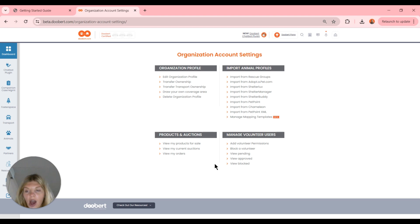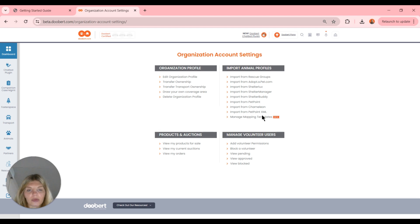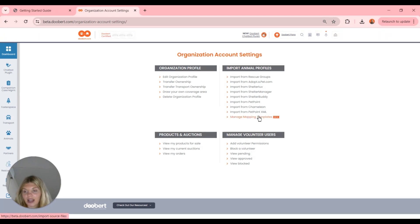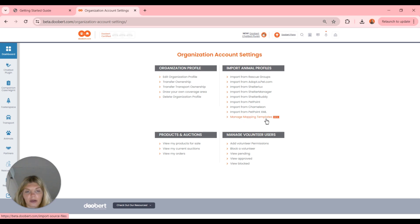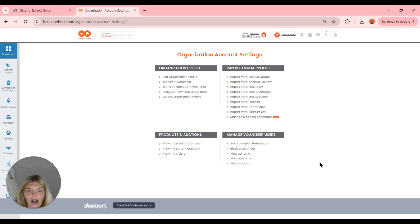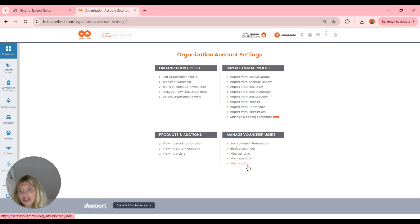If you use the auction features, you have a couple of different settings for that. We also have importing animal profile options here, so we can manage our mapping templates right here — as covered in our previous webinar where we uploaded animal profiles to our cases. We also have the ability to manage our volunteer users here: add volunteer permissions, blacklist, pending, approved, or view our blacklist. Organization owners have a lot of different setting options to choose from.